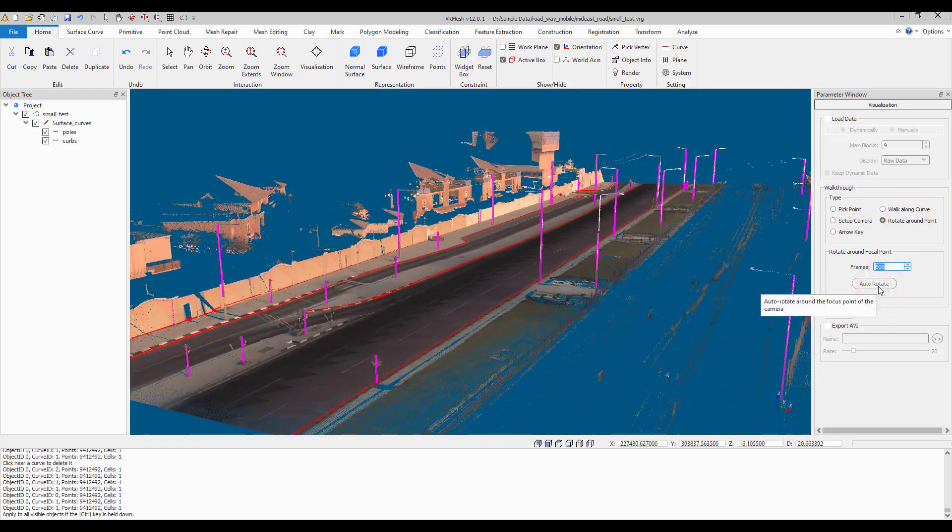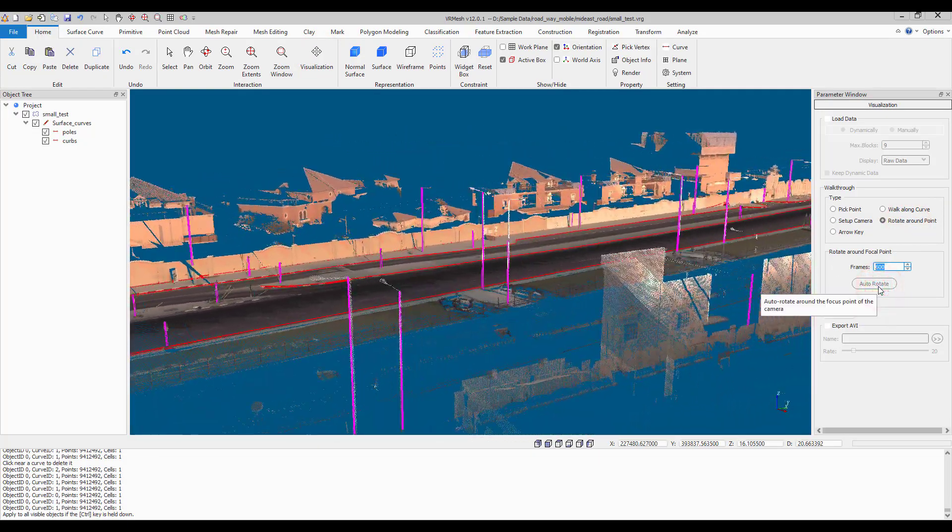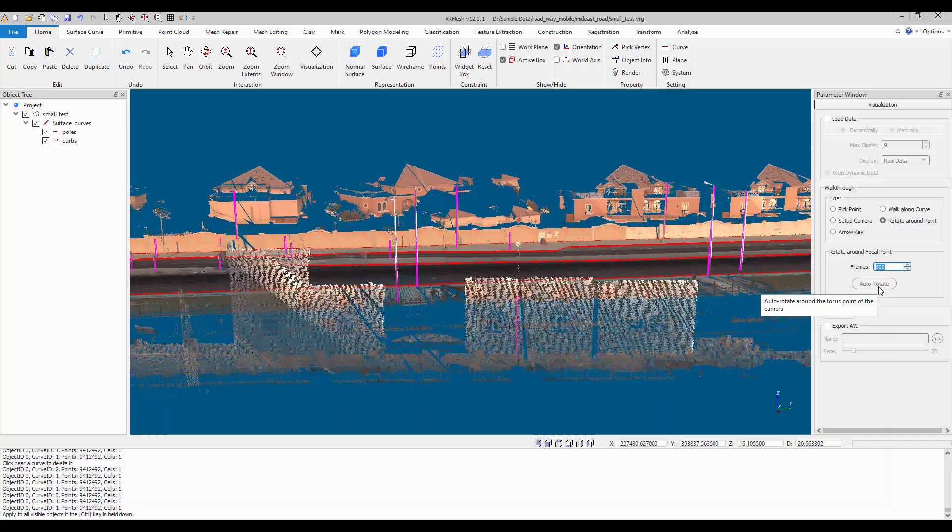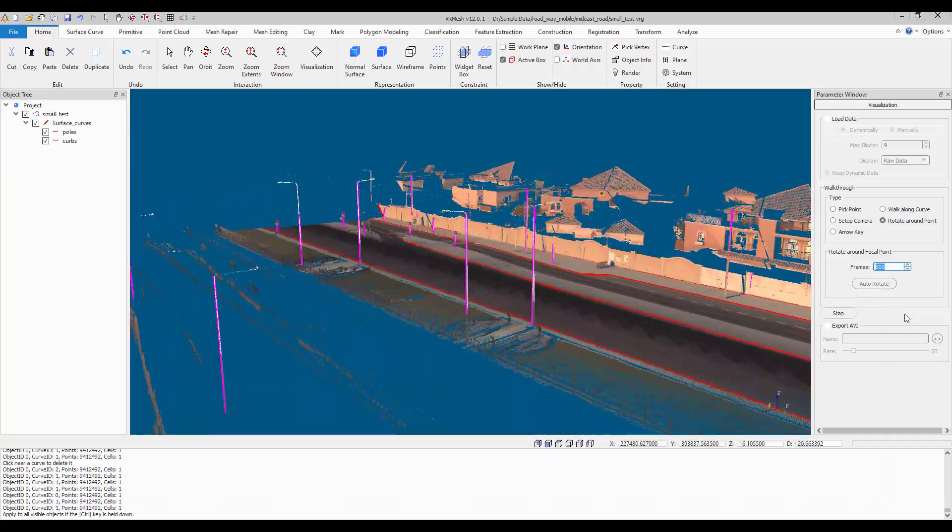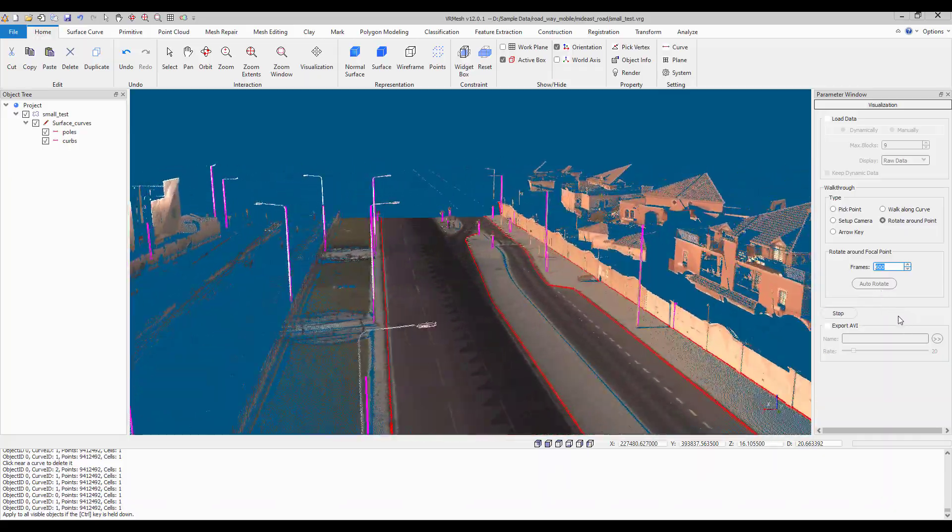VrMesh provides a simple and efficient workflow to extract curbs and poles automatically in one click.